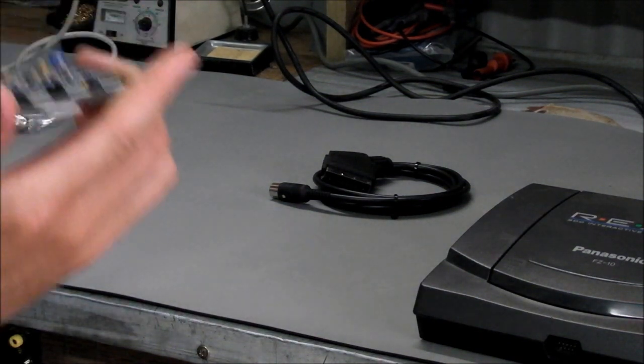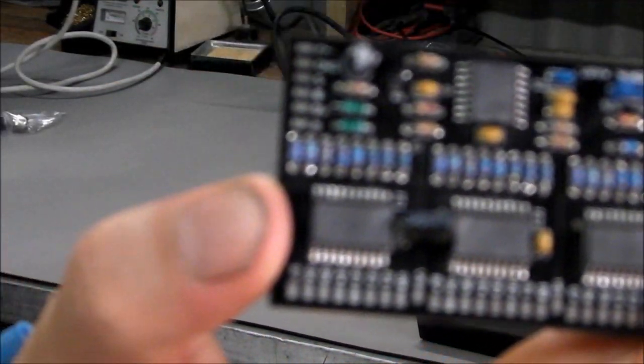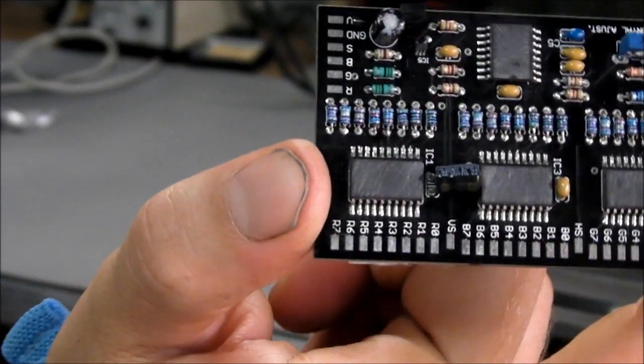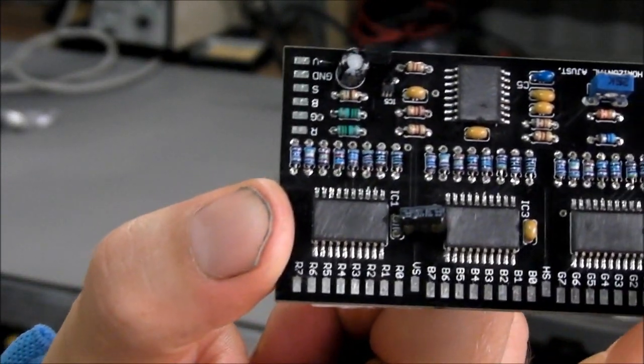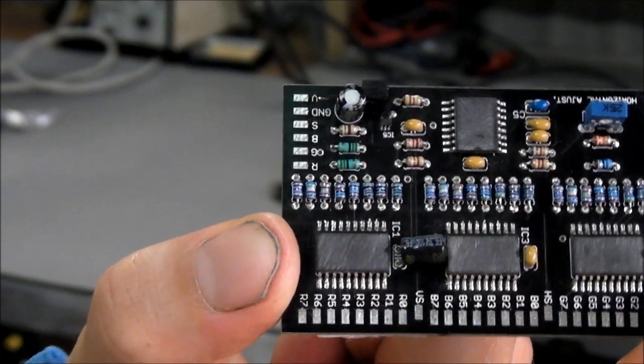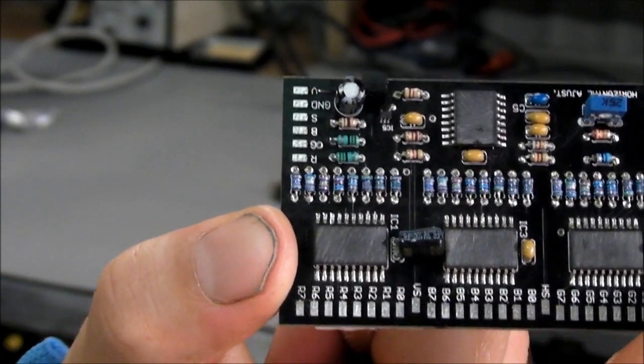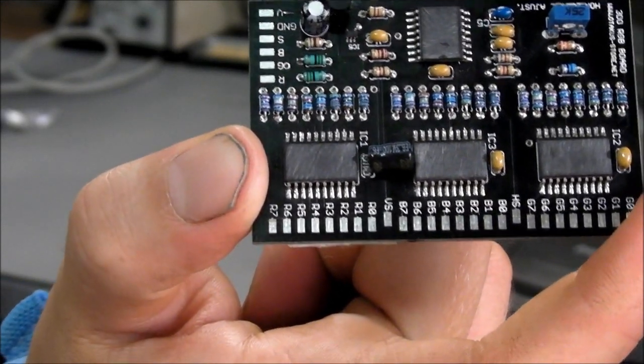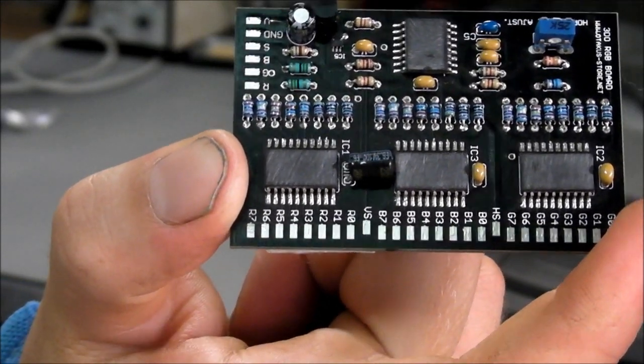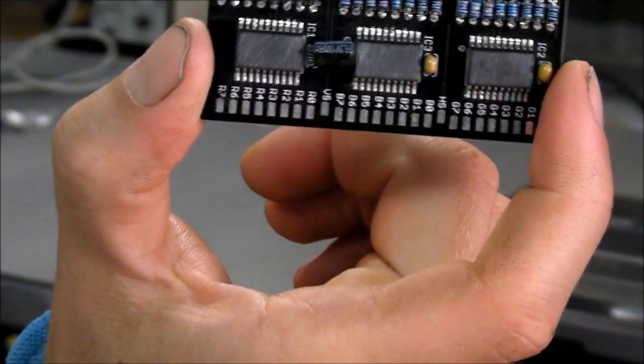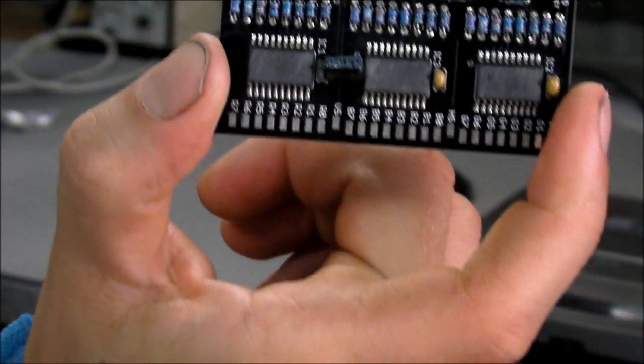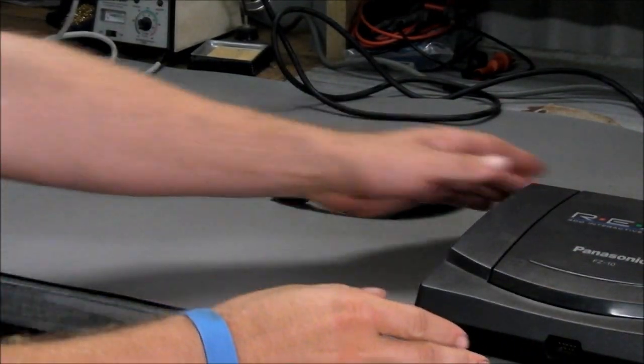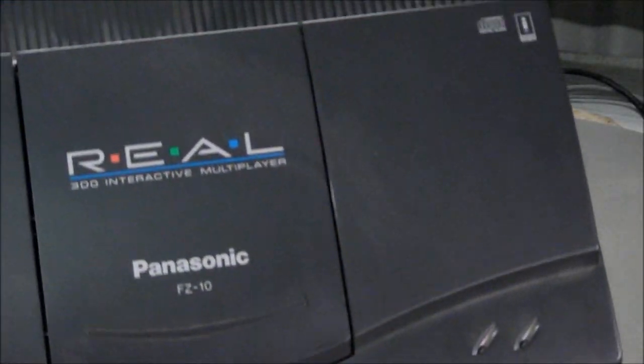I've noticed that on this 3DO RGB mod board all the chips have had the details, their numbering removed from the surface, so I guess the manufacturer of this board doesn't want any people copying the board. Time will tell on that one, I suppose. Anyhow, I'll crack this 3DO open and get into modding it.